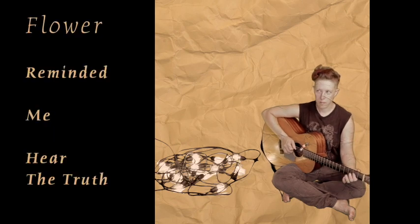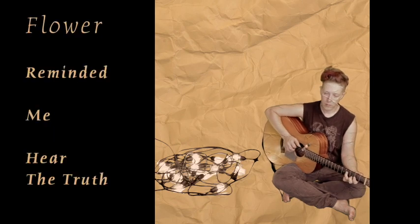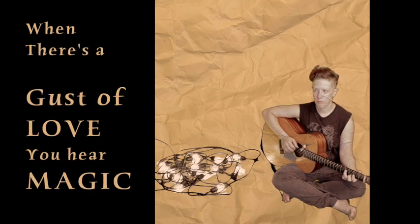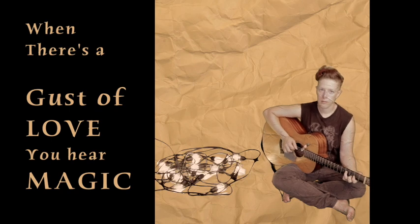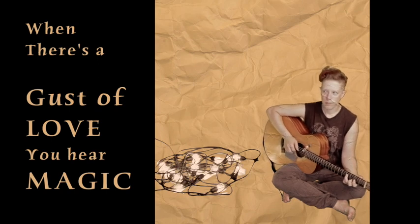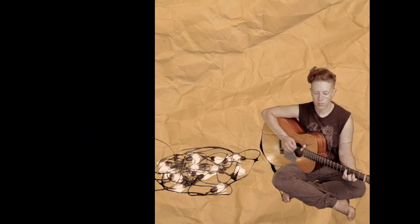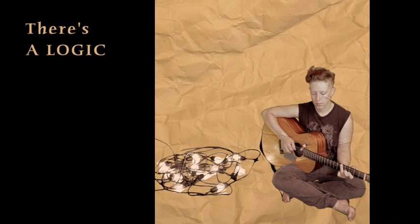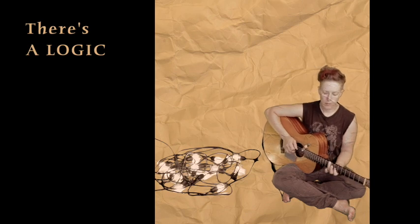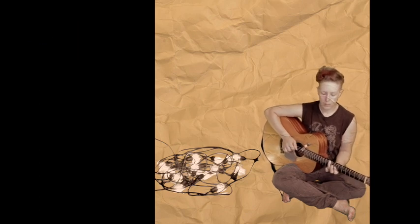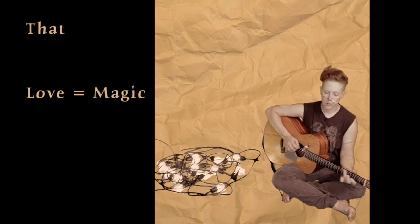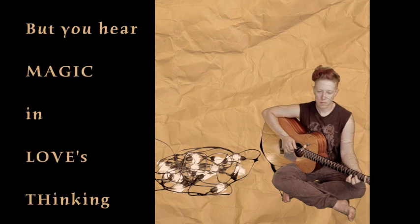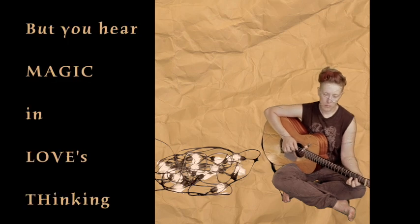Flower reminding me of the truth. When there's a gust of love, you hear magic, there's no logic. That love is magic, but you hear magic and love's thinking.